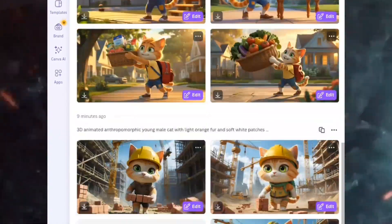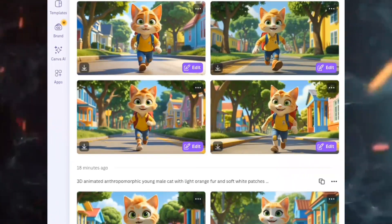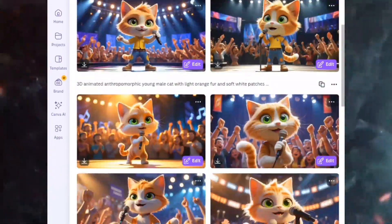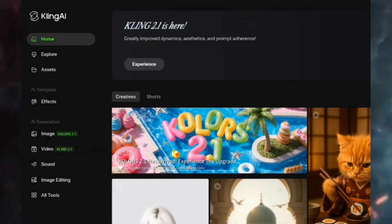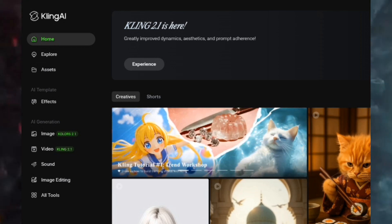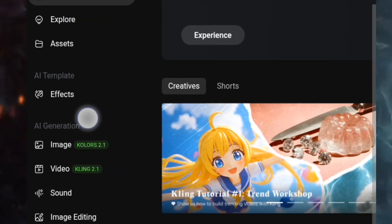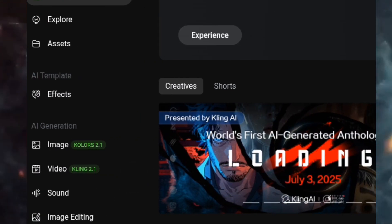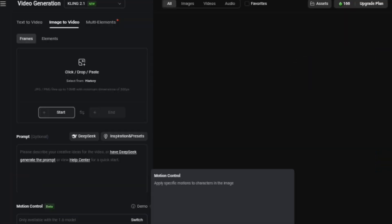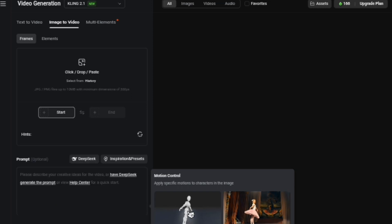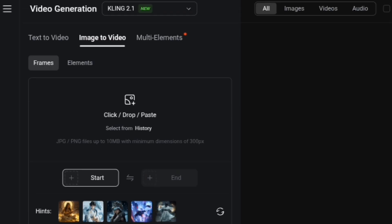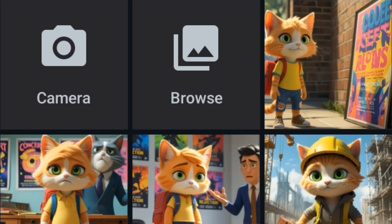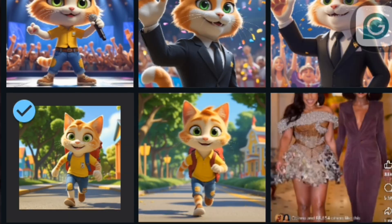The next thing I'm going to do is animate my images. I'm going to show you two AI tools you can use to animate your images for free. The first is Kling AI — go over to kling.ai, then go over to 'Video,' select 'AI Generation,' and click on 'Image to Video' since we want to turn our images into video. You will see the prompt box there. The first thing we are going to do is upload our image — click on 'Click/Drop/Paste,' and it will direct you to your gallery where you select your image.